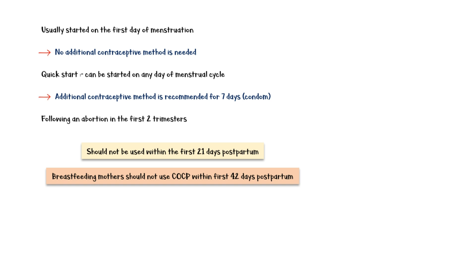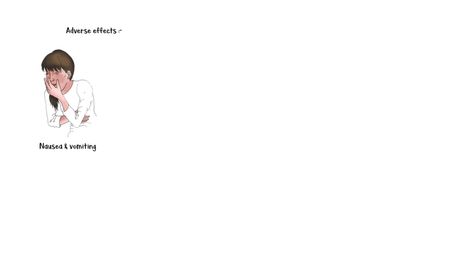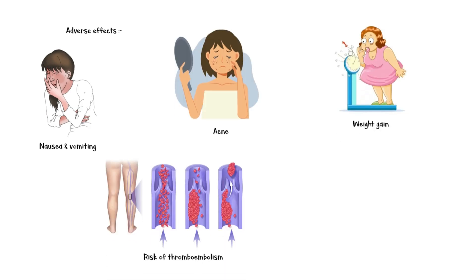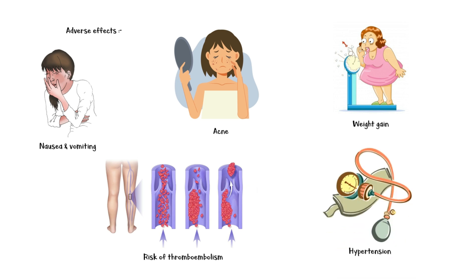Some common adverse effects of combined oral contraceptive pills include nausea and vomiting, acne, weight gain, risk of thromboembolism, and hypertension.